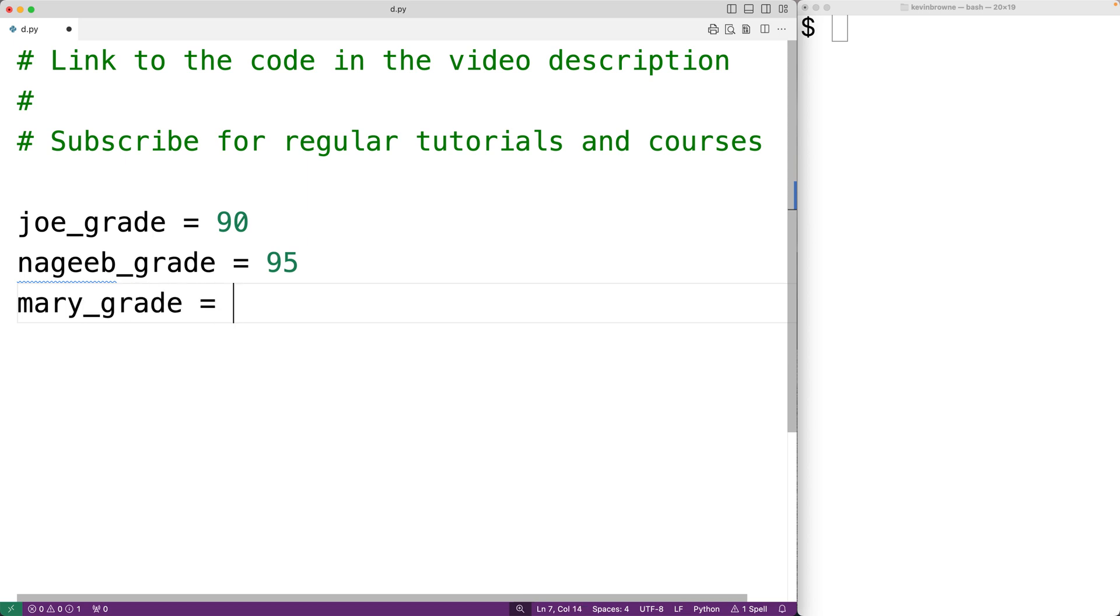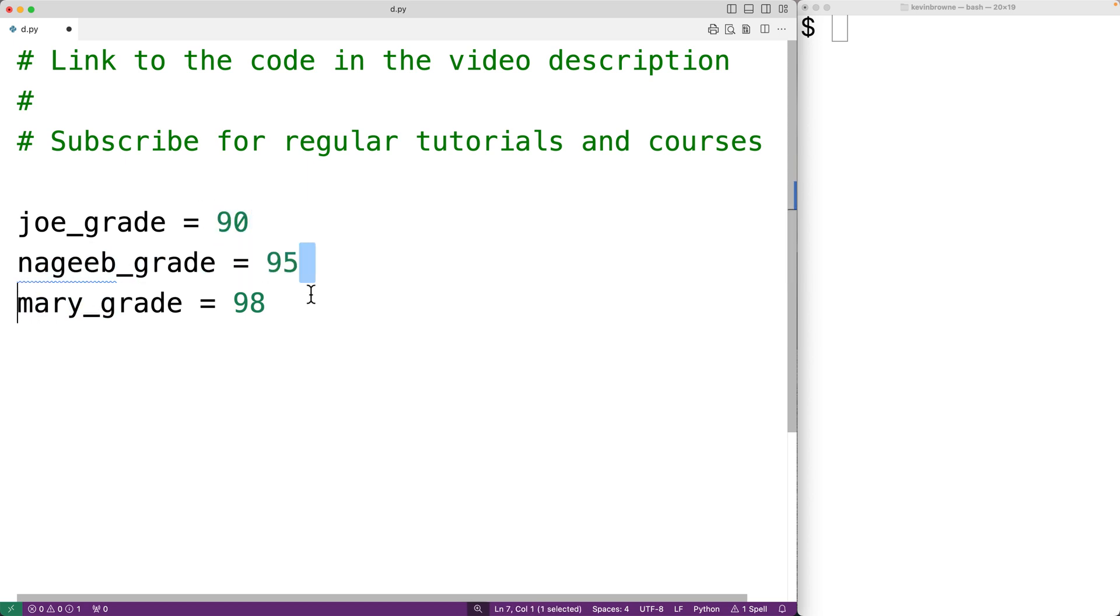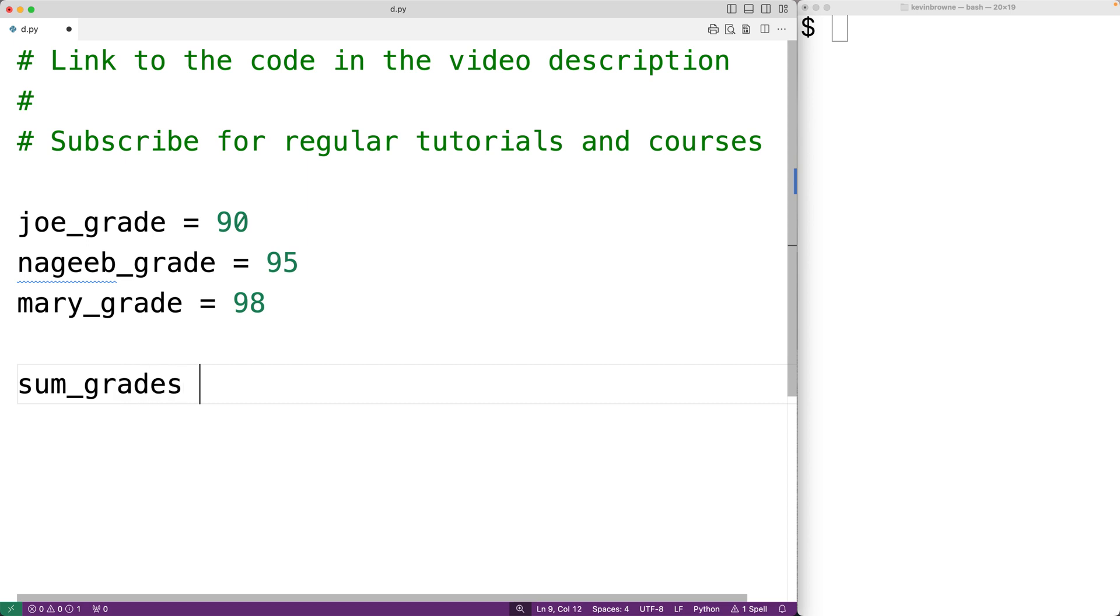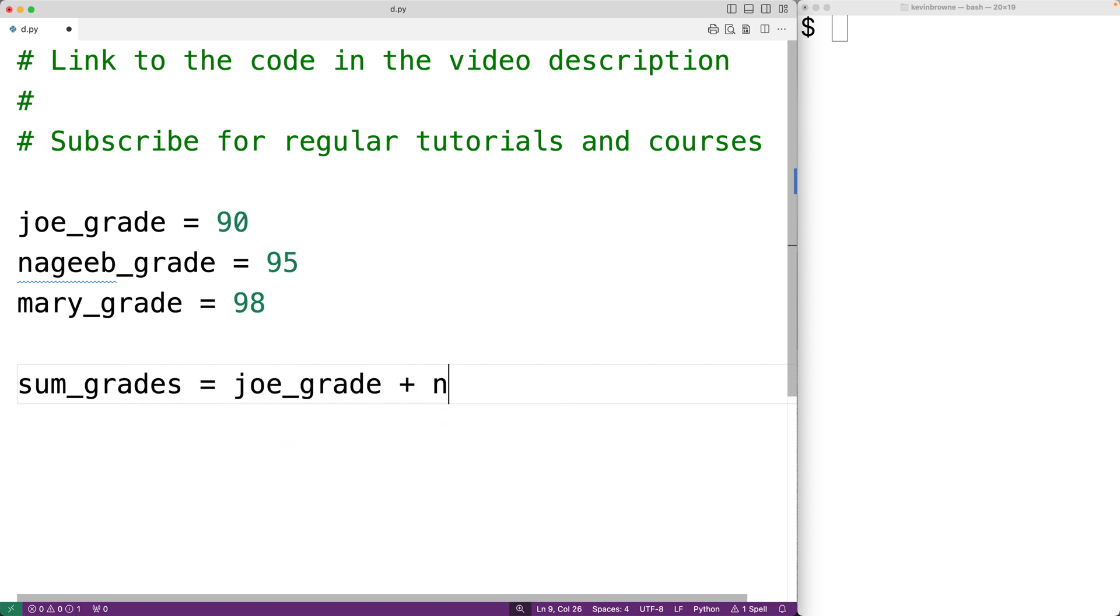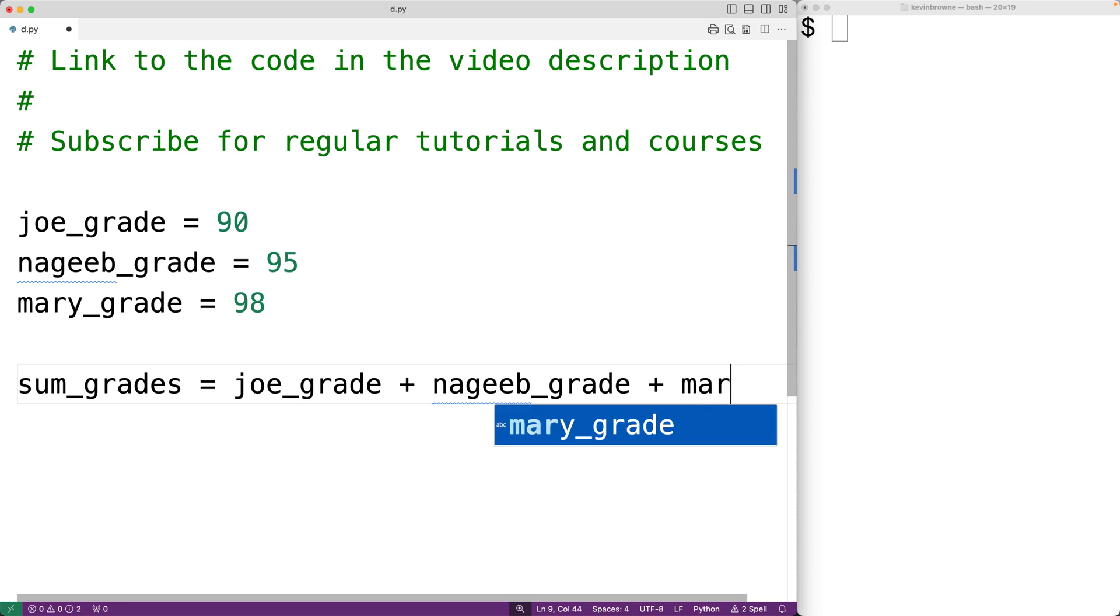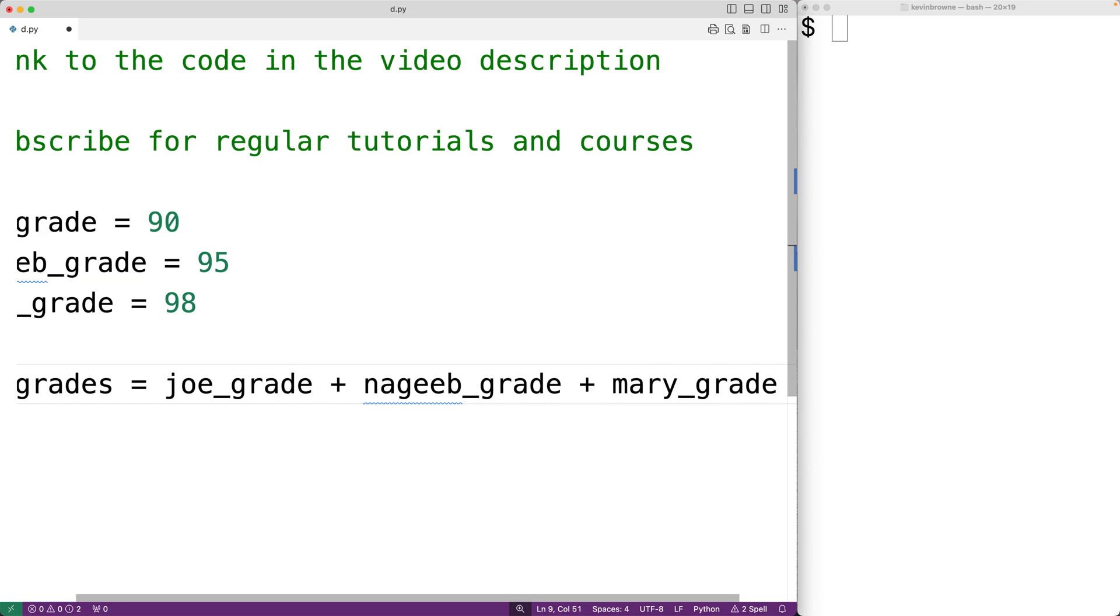Here we have three statements that are separated using new line characters. What if we have a very long statement? For example, what if we have sum_grades is equal to joe_grade plus nageeb_grade, then when we go to add mary_grade we'll have plus mary_grade. While this is legal Python code, we'll say that we don't like this for style reasons because it goes past the width of our text editor.